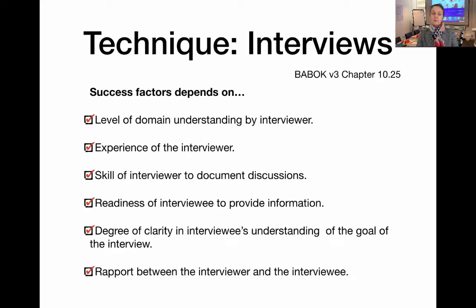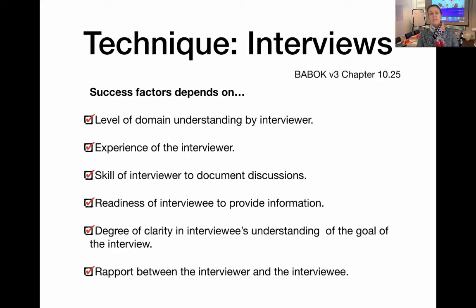And of course, probably one of the most important aspects of making the interview really successful is the rapport that you build with the interviewee. So make a point of getting to know your interviewee and building strong rapport.